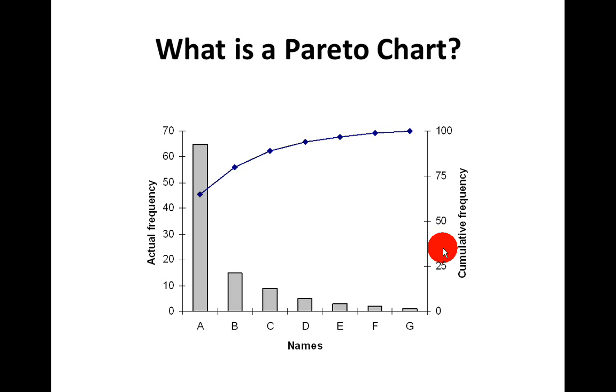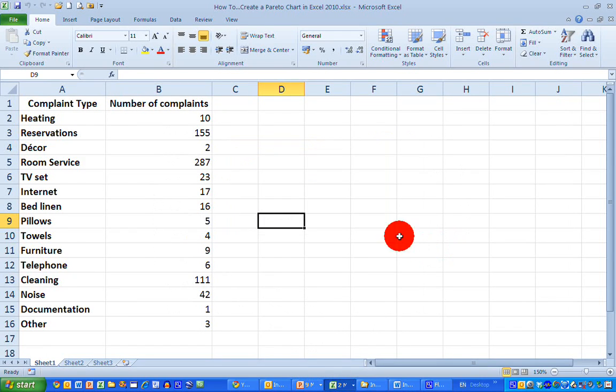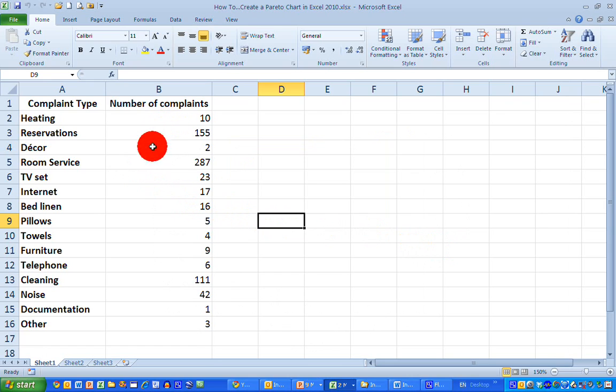So how do we draw these in Excel? So let's switch over to Excel. In Excel, I have a small number of data showing. I have complaint types for a hotel. And down along the left-hand side, in column A, I have the different types, from heating, reservations, decor, and so on. And in column B, I have the numbers of complaints that have been recorded over a period of time. So this is 10 for heating, 155 for reservations, and so on.